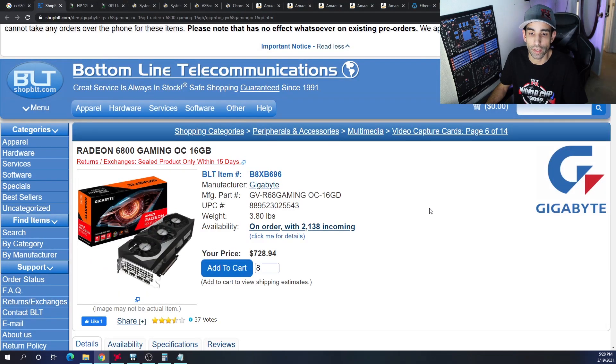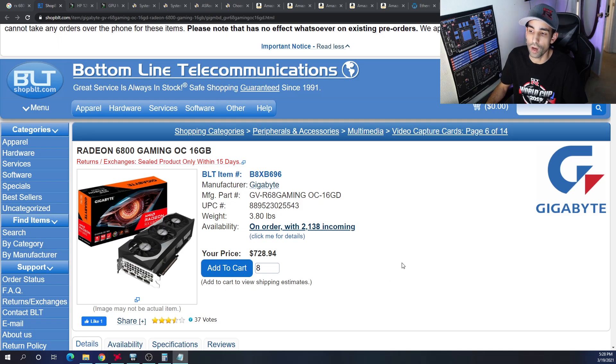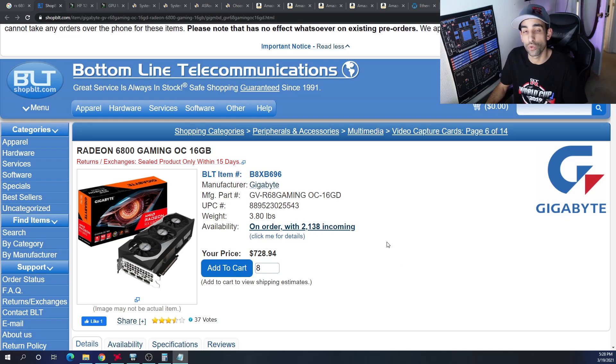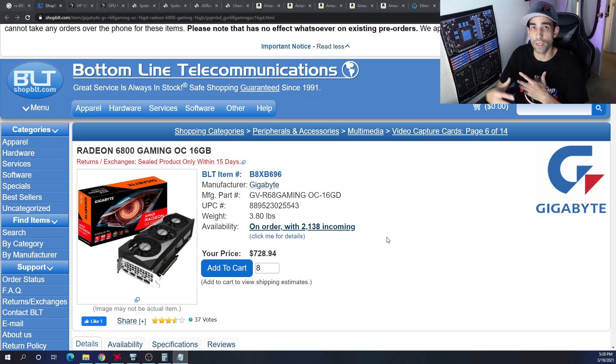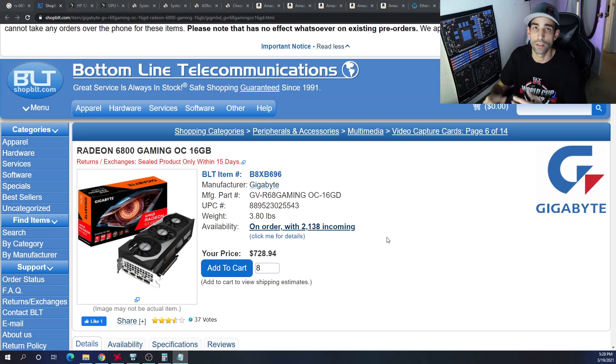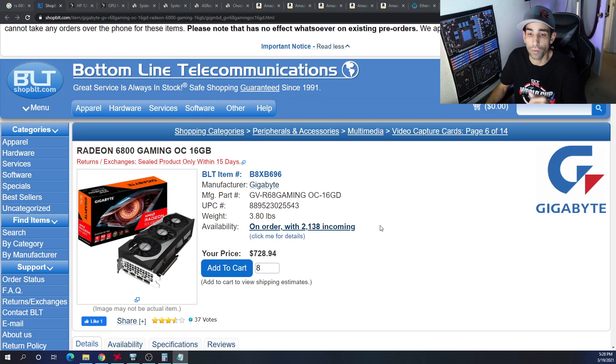We can get the RX 6800 around $750, even though it says $728 here. Shop BLT has it, but the problem is you're going to be waiting for a while. So it's catch-22, so I'm going to need you to just bear with me and go with me theoretically thinking about this, because all GPUs are hard to get.